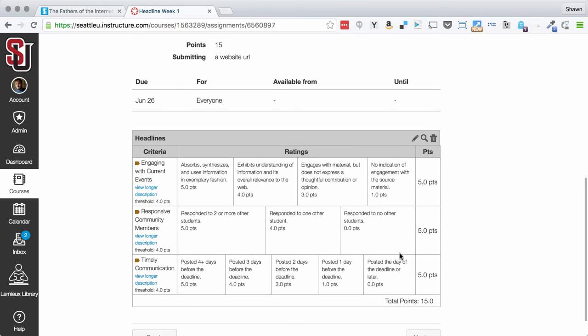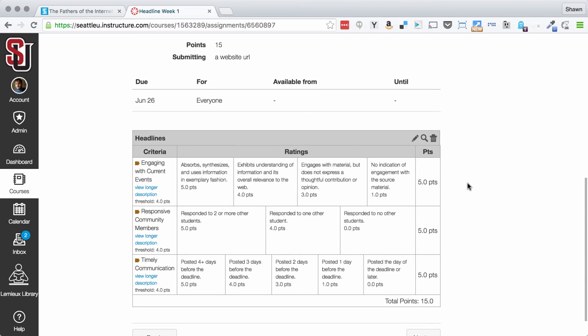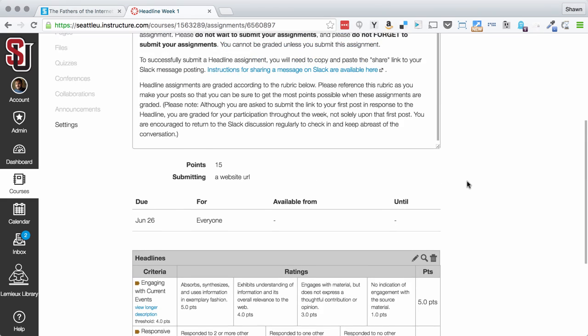Remember that each headline is graded on this rubric. So you want to post early, you want to post often, and you want to really try to engage with the content and show that you're absorbing and synthesizing with your current understanding and developing your understanding further.